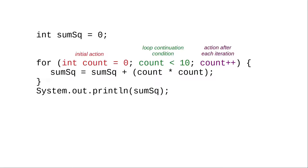Here are the names we use for the parts of a for loop. The initial action, the loop continuation condition, and the action after each iteration.